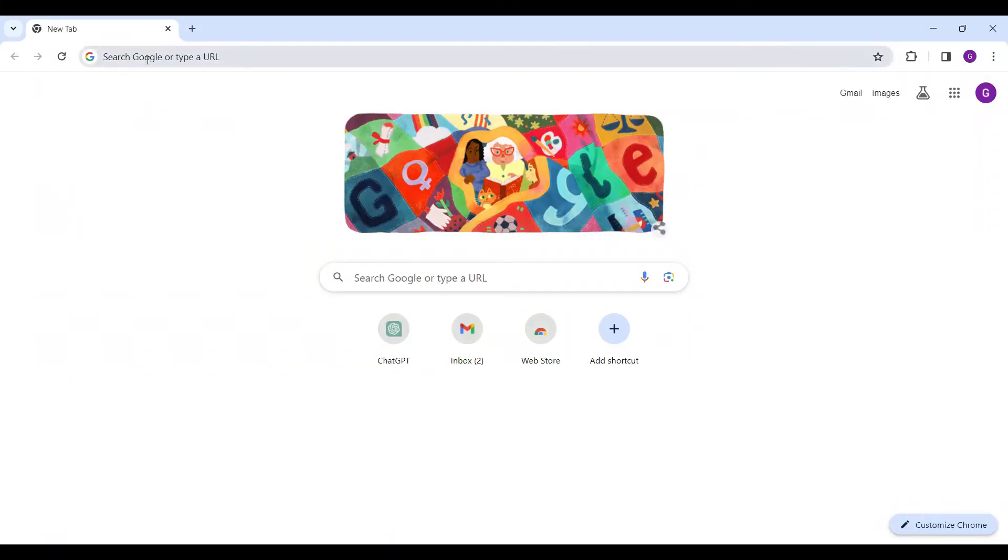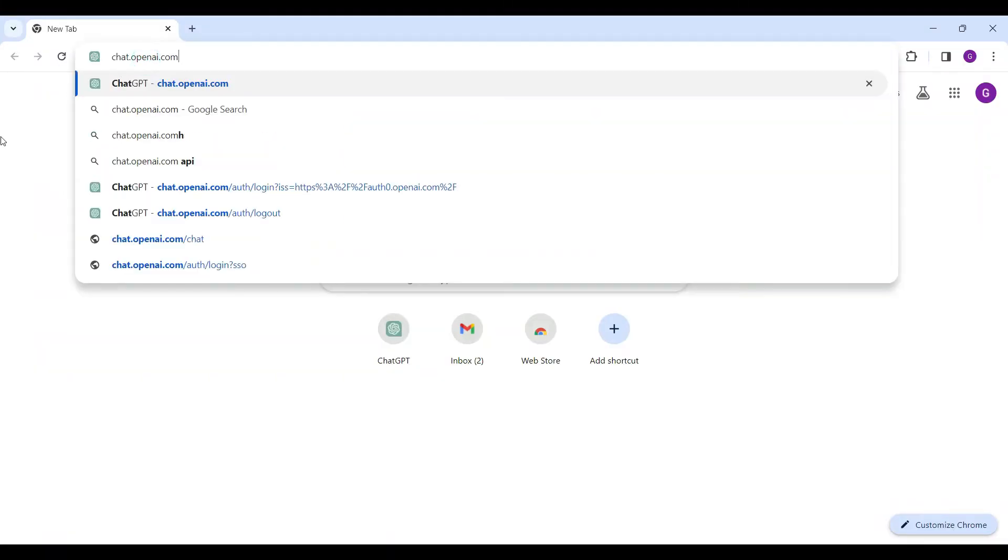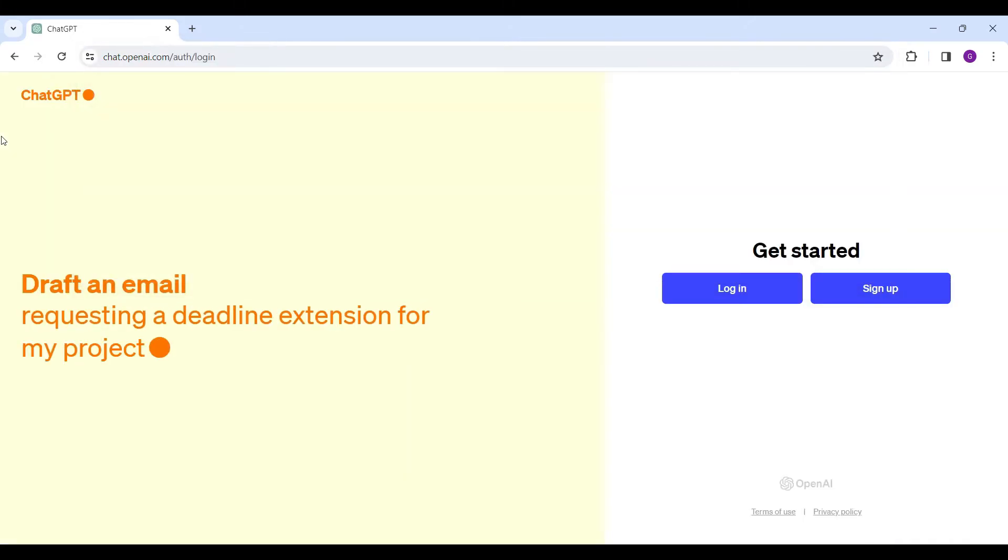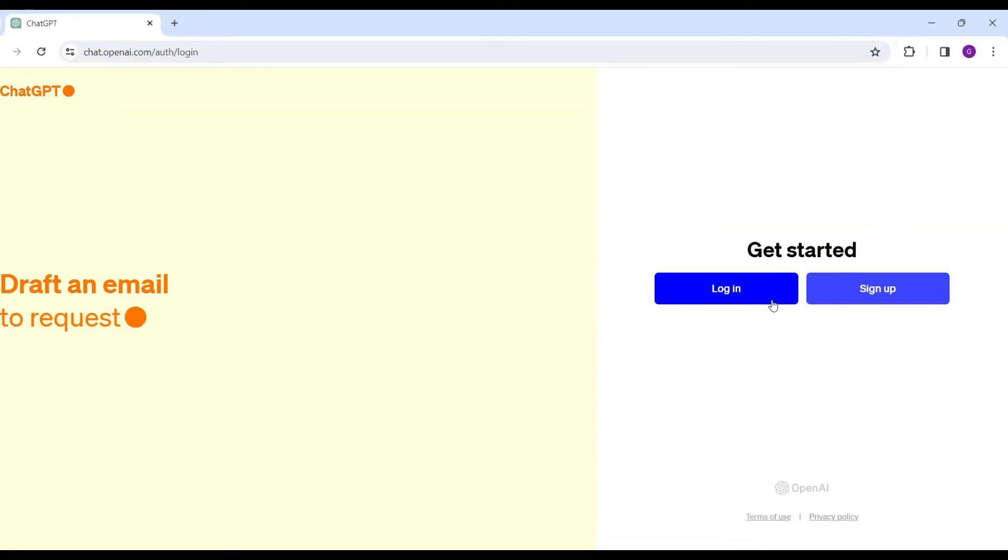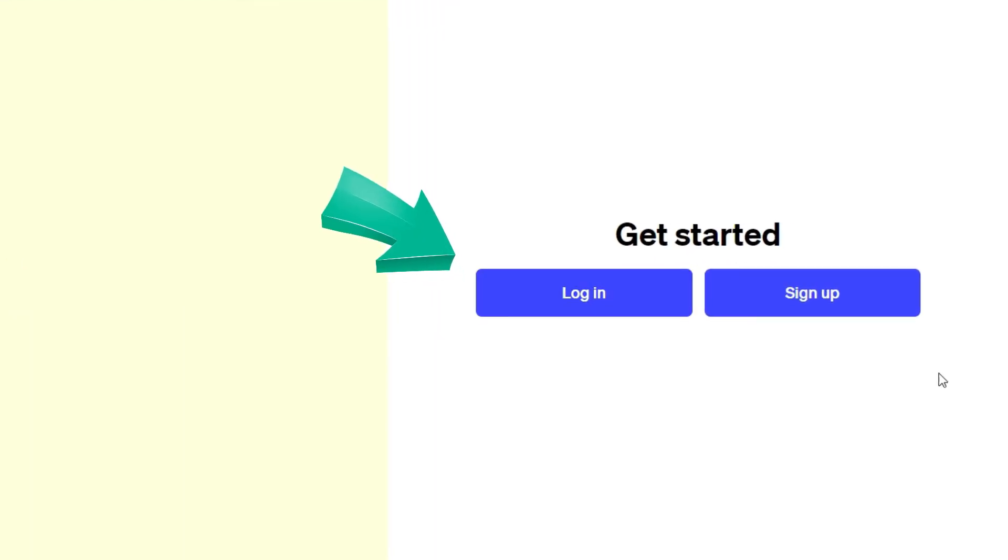On any browser of your choice, simply go to chat.openai.com and hit enter. Now login if you haven't already. Here's the login button right here and next to it is the sign up. Let's login.